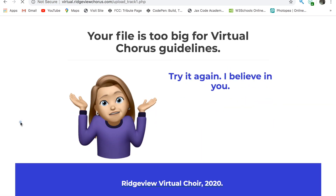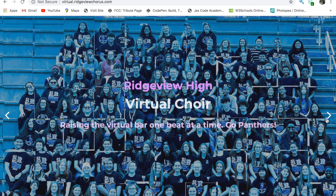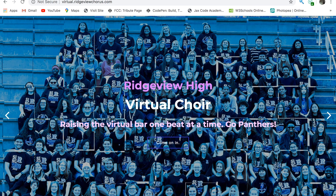If there's a problem, make any needed changes and try again. That's it. If you need help, reach out.